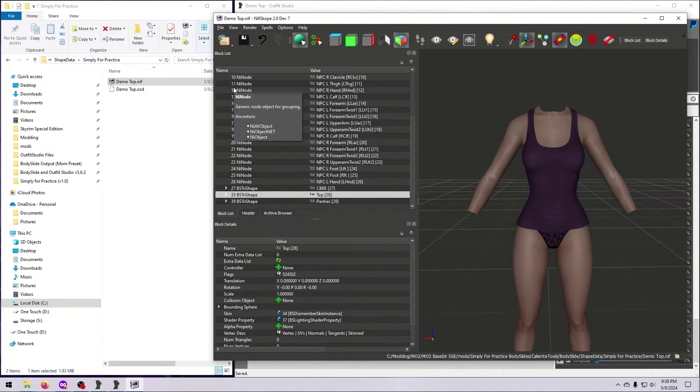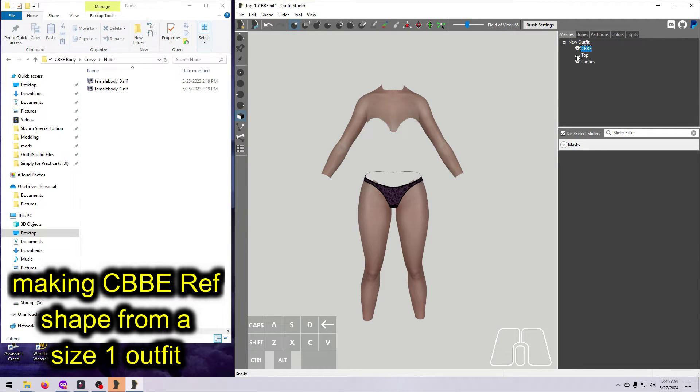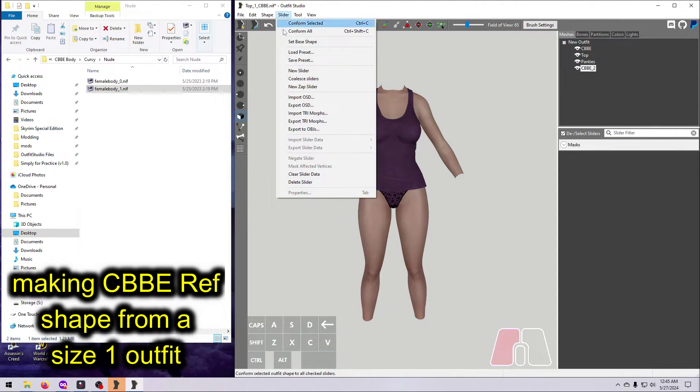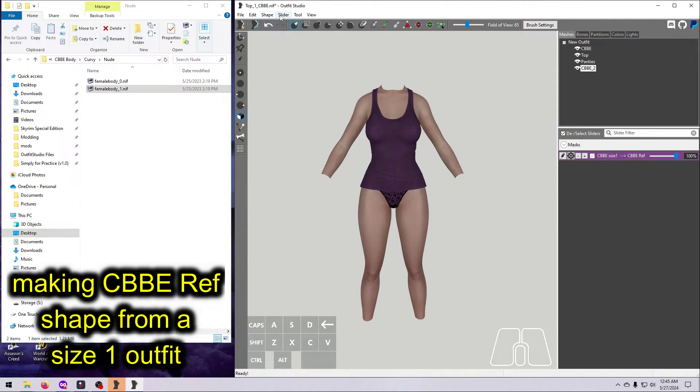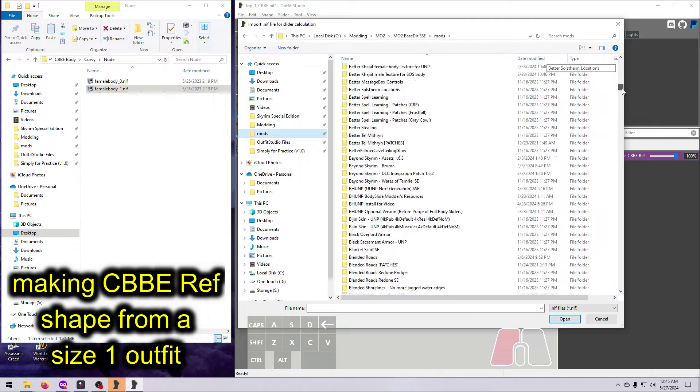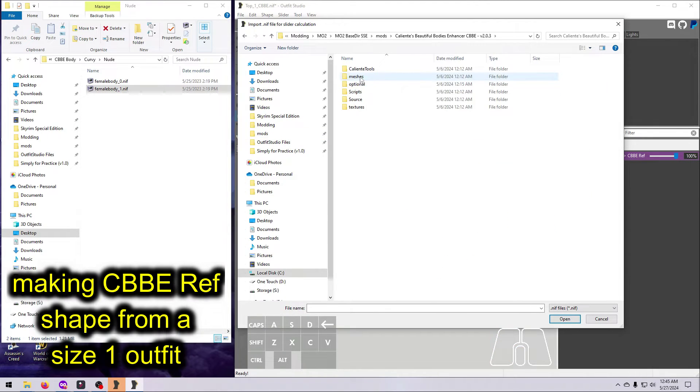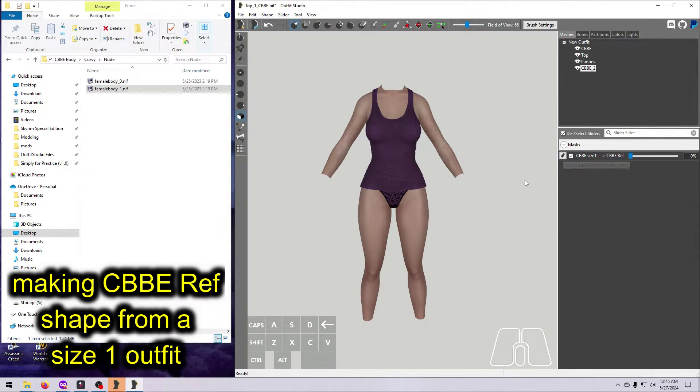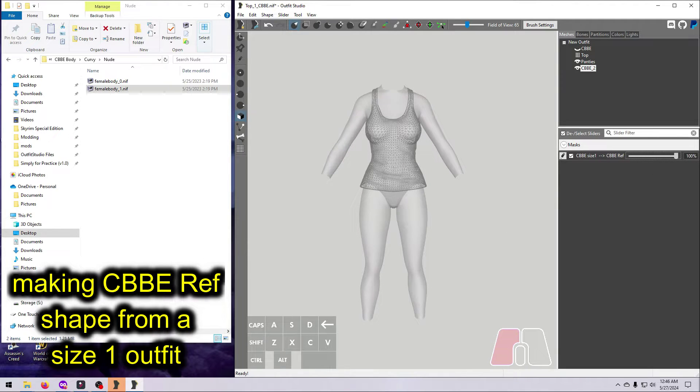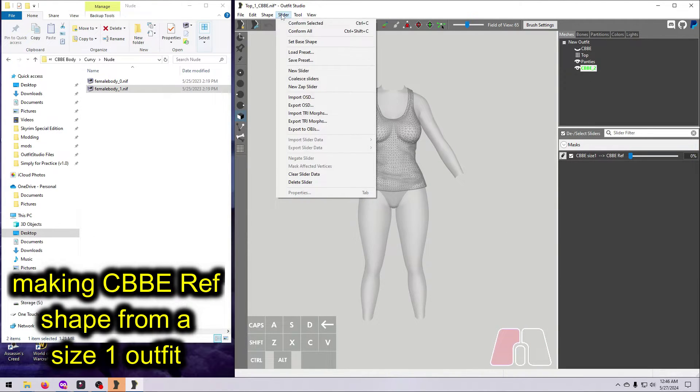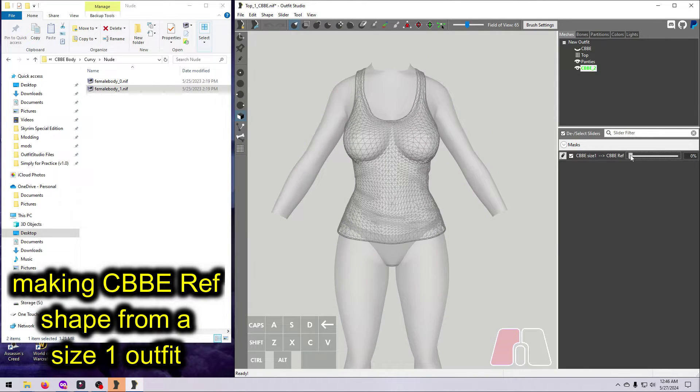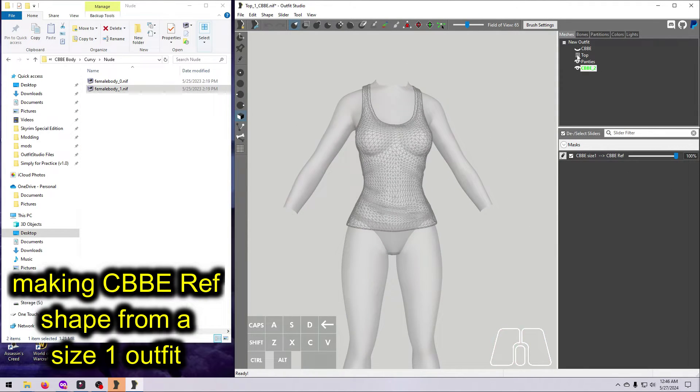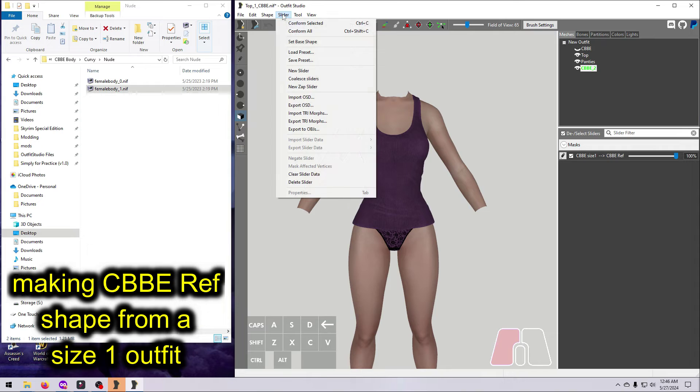And I want to reiterate this just to be crystal clear. You must have the outfit refitted to the bodyslide reference shape before you can make it into a project. If it is currently fitted to a size 0 or size 1 niff, you'll need to do a conversion step from that shape to the bodyslide reference shape. This can be done by making a slider, just like we did in video number 44, but with the shapes reversed.